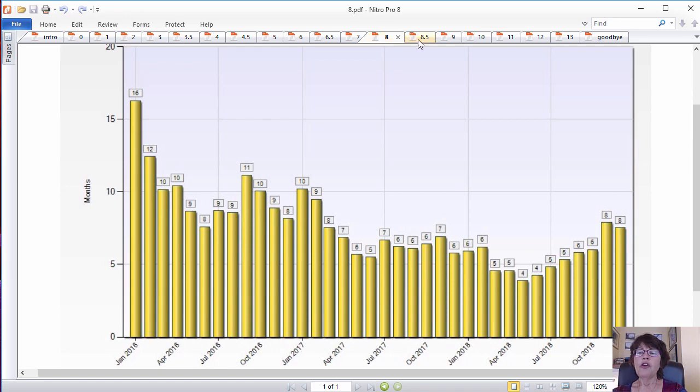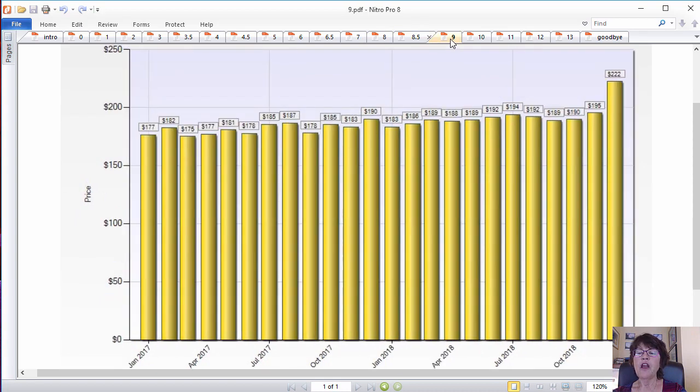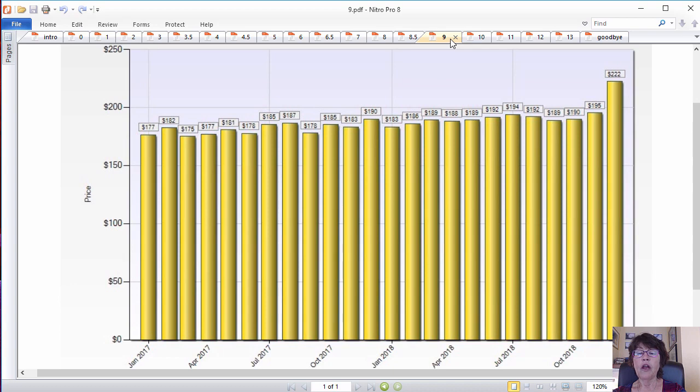This chart shows the median price of homes sold in this period and it is practically unchanged. Now let's take a look at the price per square foot and it has risen albeit slowly.